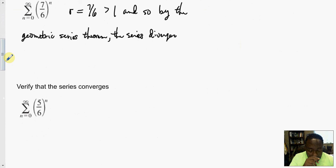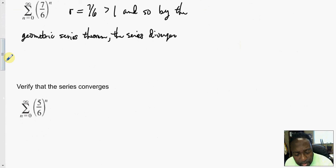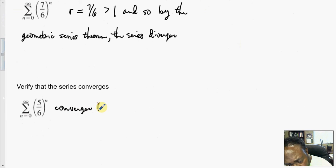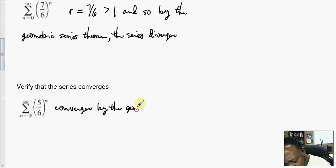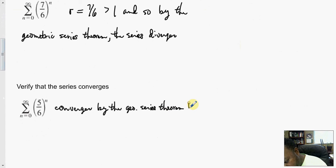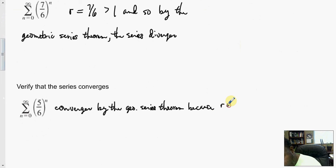Verify that the series converges. This series converges by the geometric series theorem because R equals 5 over 6, which is less than 1.